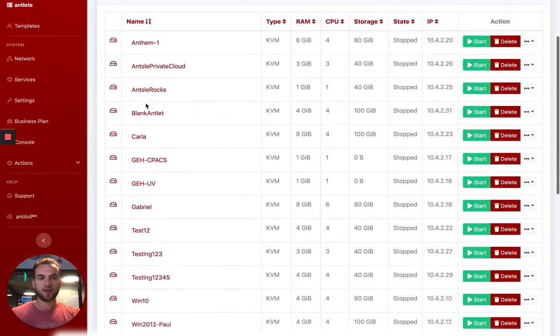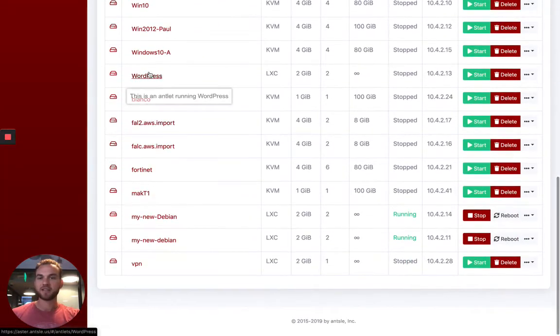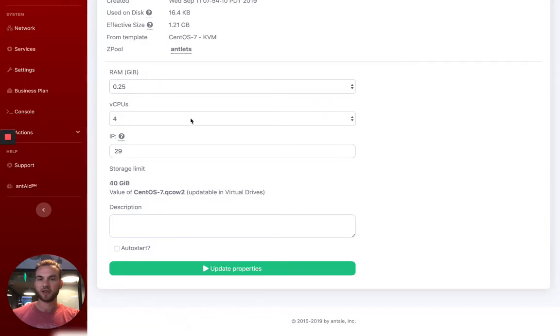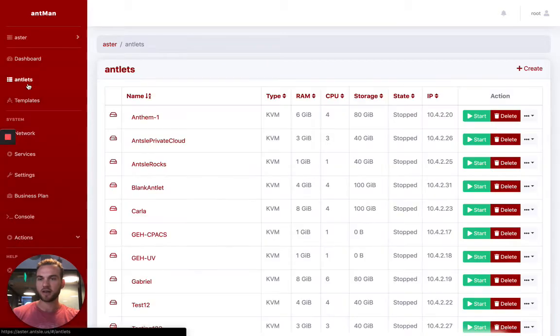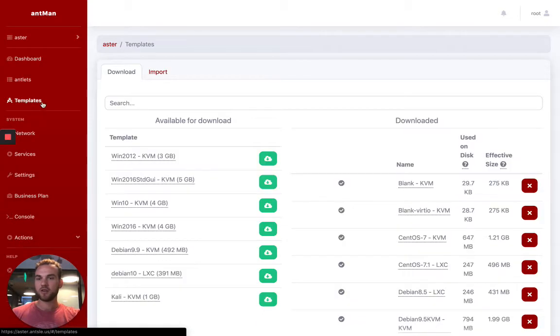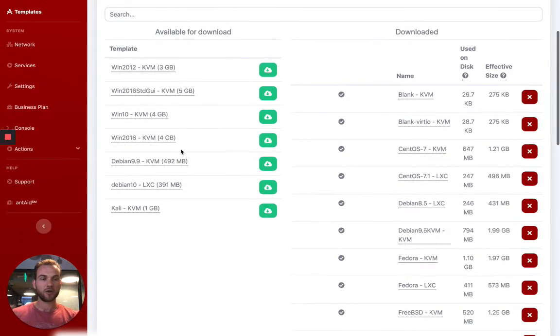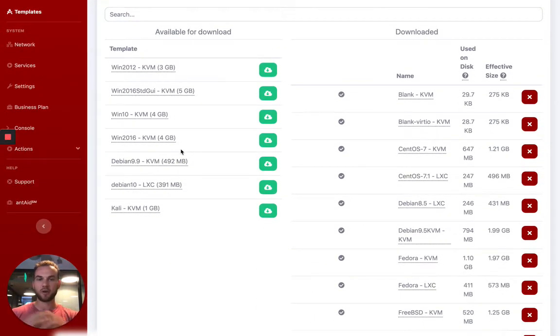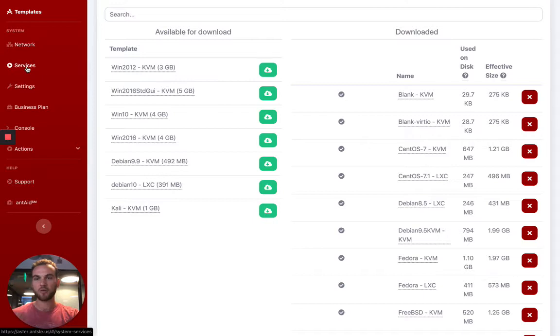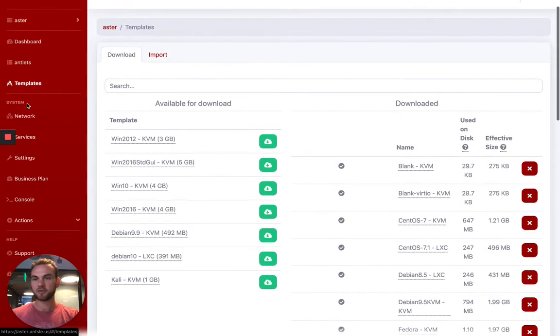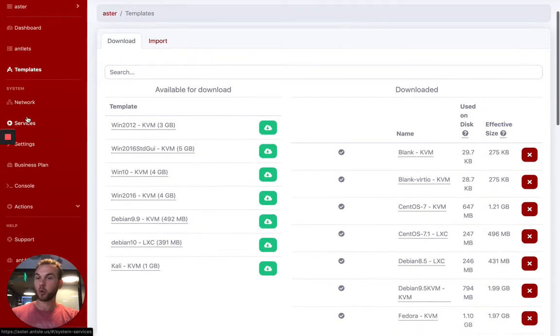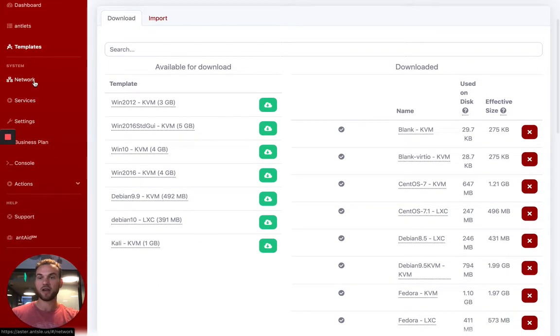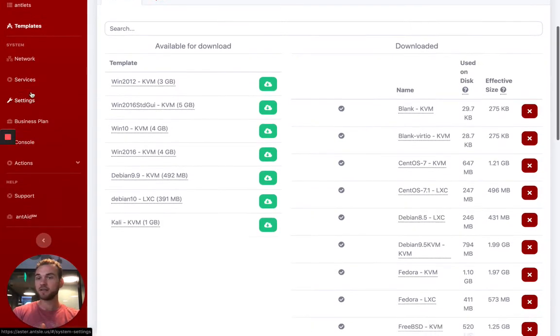Moving right along here, you can see these are where all the antlets are. You can go back into that management screen at any time. The templates are where you would download some of our predefined templates that just make it much faster for you to spin up and start running with a machine. You can set up services such as Docker, things like that with a network area. You can set up port forwarding so that you can really quickly have a certain IP address assigned and going directly to that antlet.